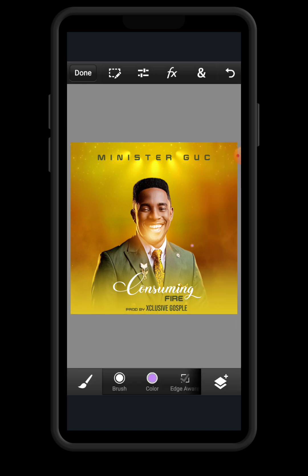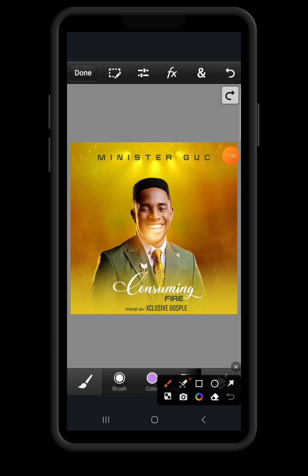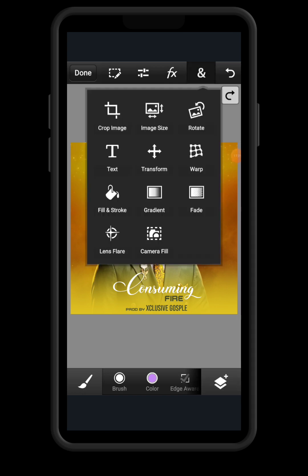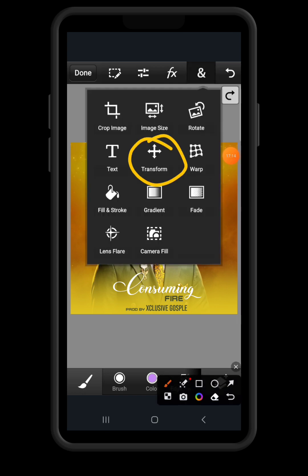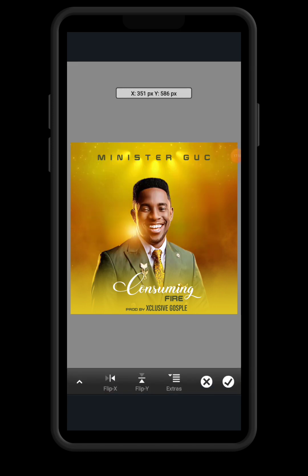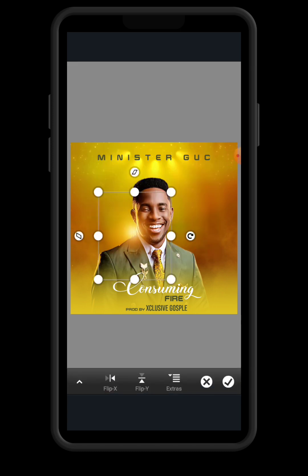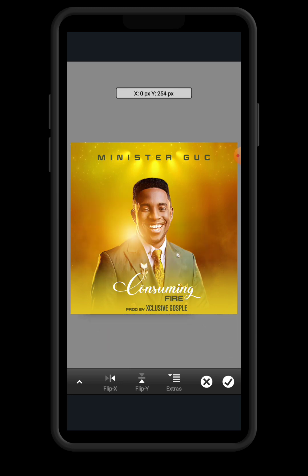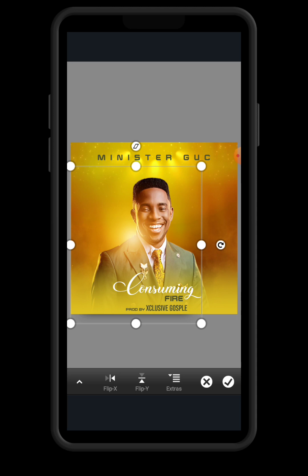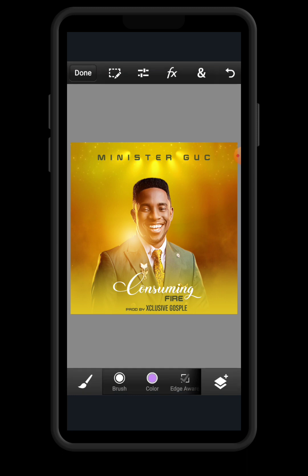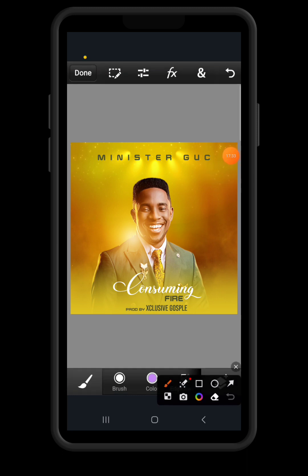As you can see, our lens flare is now created. To move it to the position you want, click the other button and click on Transform. Move the lens flare to the desired position, then increase its size to make it more visible and realistic. Once you are satisfied, click the check mark, then click Done.